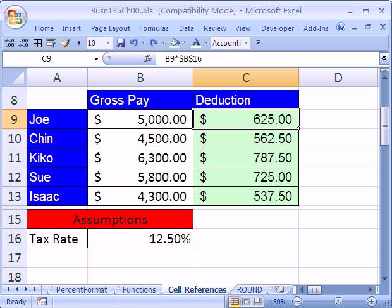That is our first introduction to absolute and relative cell references. When we come back, we'll have our final video for the introduction to Excel, and it will be a similar setup to this. See you next video.